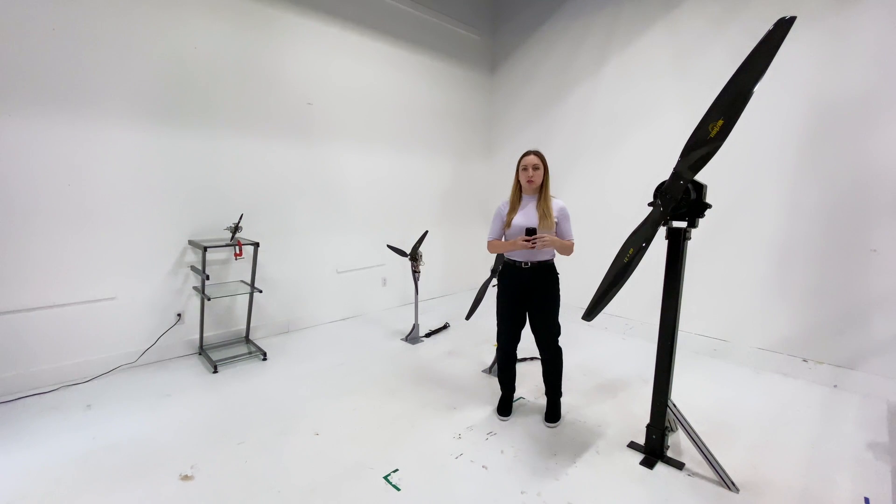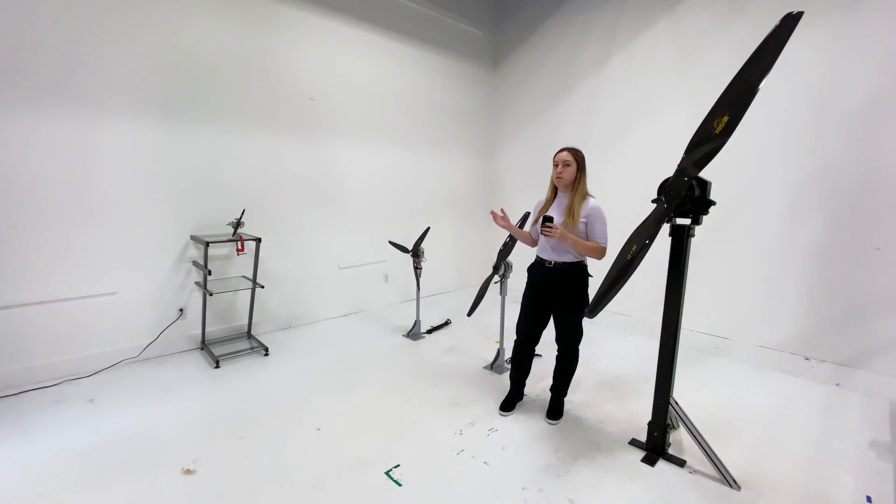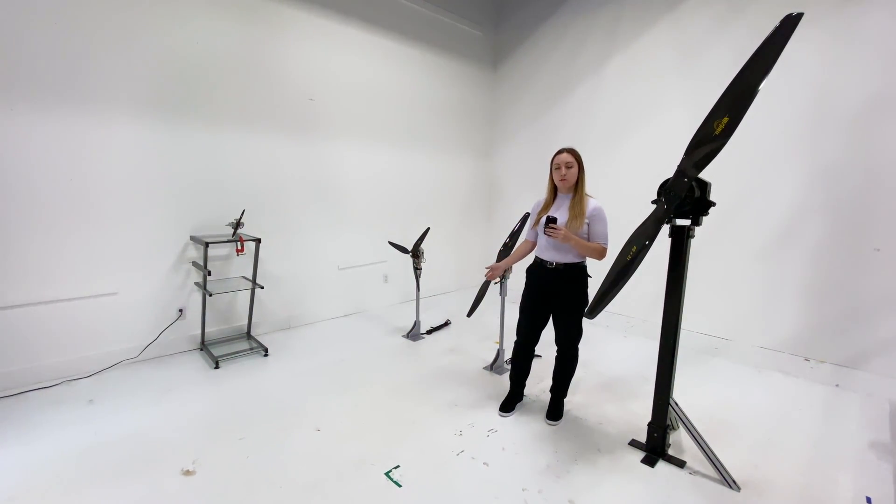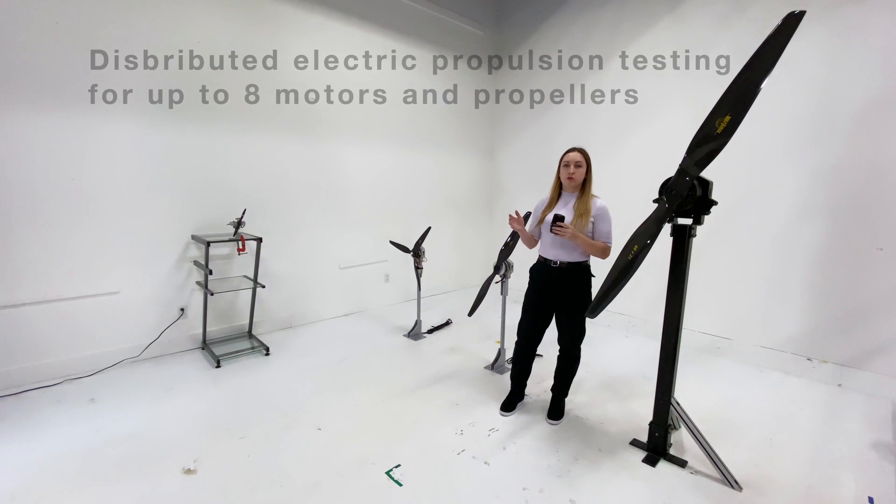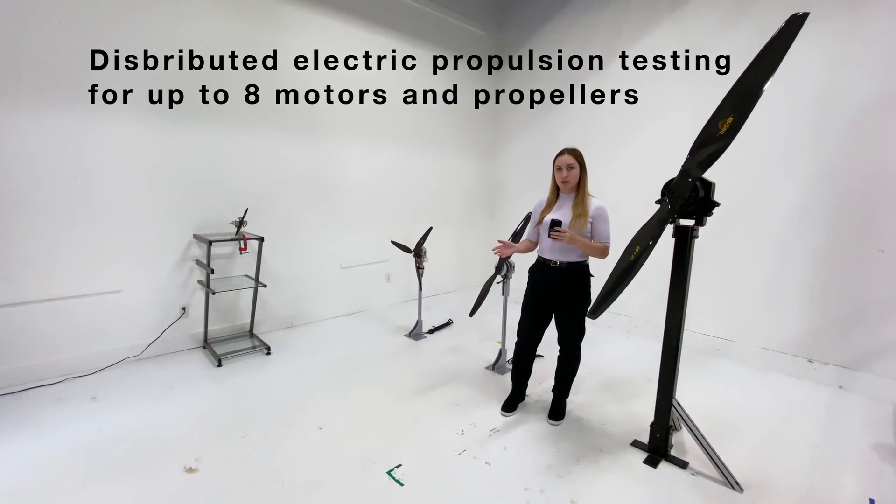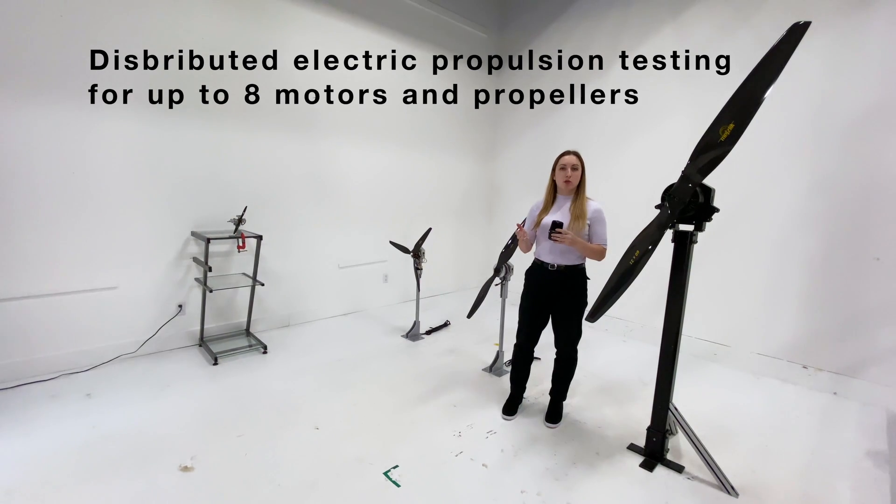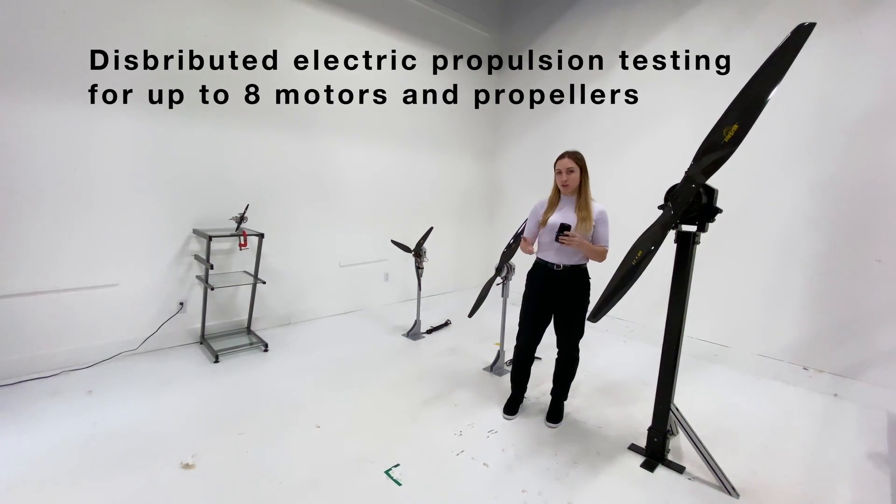This stand, as well as the two we just saw, are all on the flight stand software, which supports distributed electric propulsion testing, which means you can test up to 8 motors and propellers simultaneously.